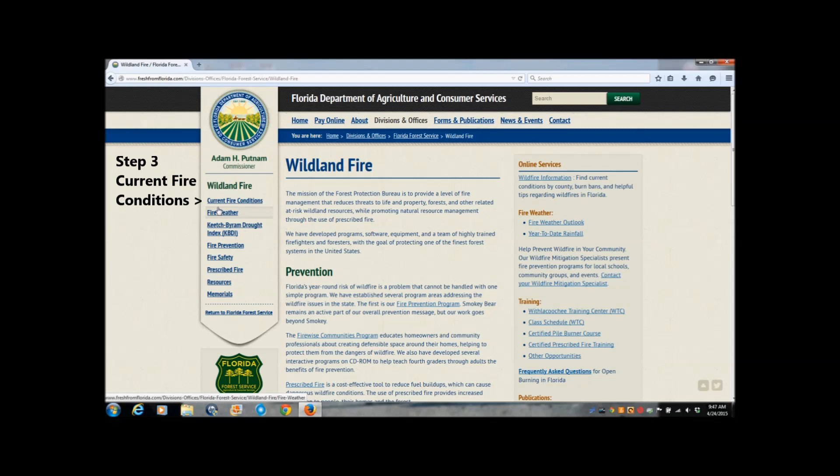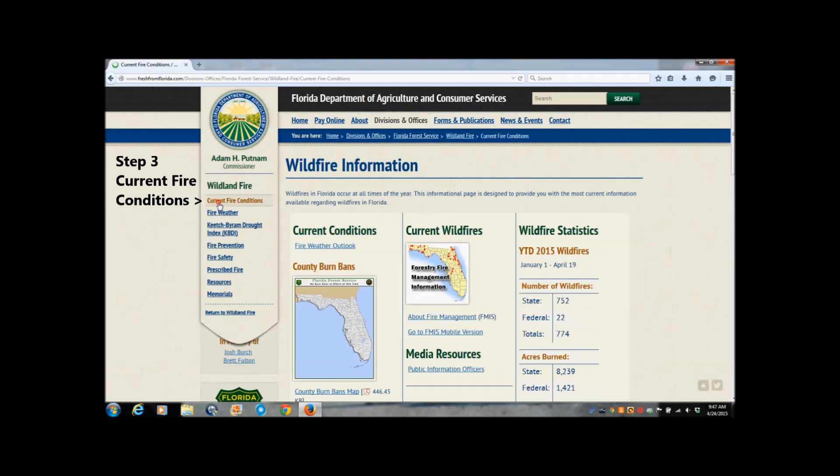Step 3. On the left-hand side of the Florida Forest Service webpage, click on Current Fire Conditions.